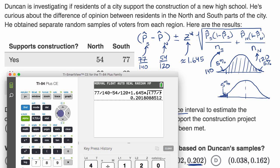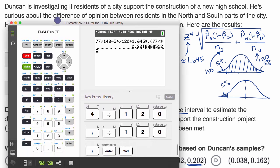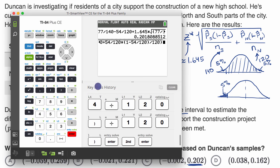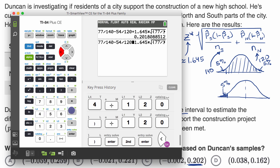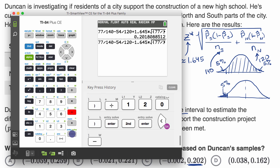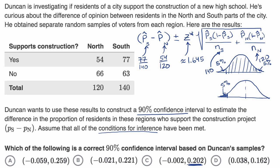Now for the lower bound. I'll use the calculator's previous entry and just change the plus to a minus before the radical. The lower bound is negative 0.002. That gives us the confidence interval, and that matches this answer choice. So we have our final answer.